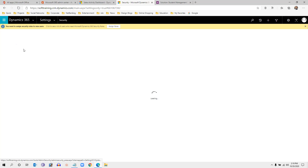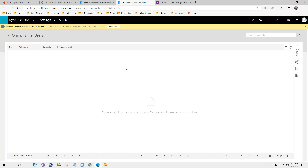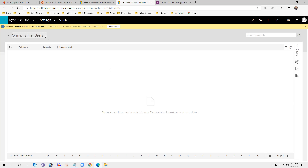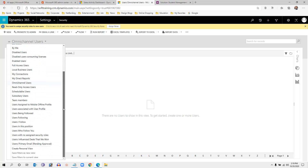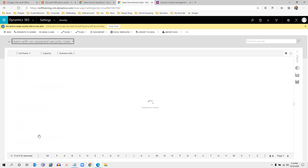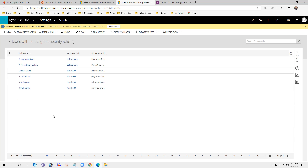Click on the user, and change the view from the default view to Users with No Security Role. By default, Omni Channel Users are displayed, but you can change the default view in customization settings. Select the view 'Users with No Security Roles' — we have not assigned a security role for this user, and this is the user that was just created.